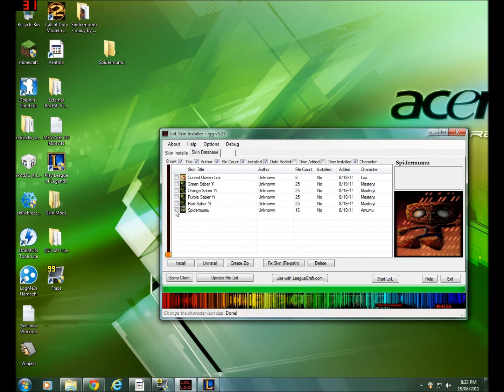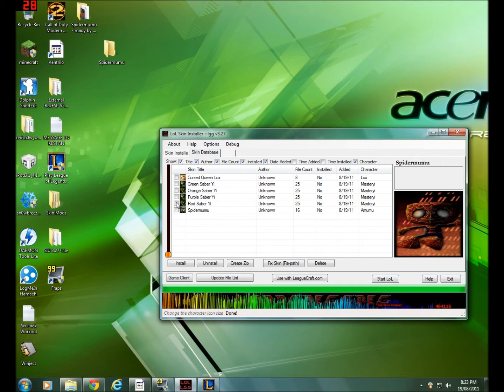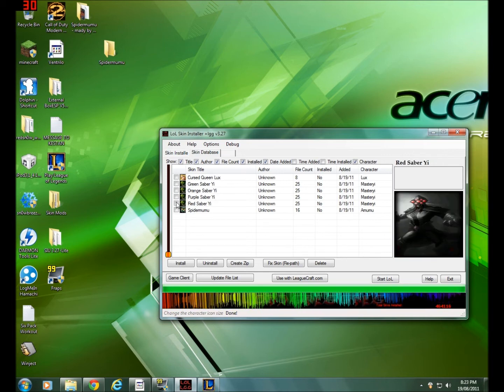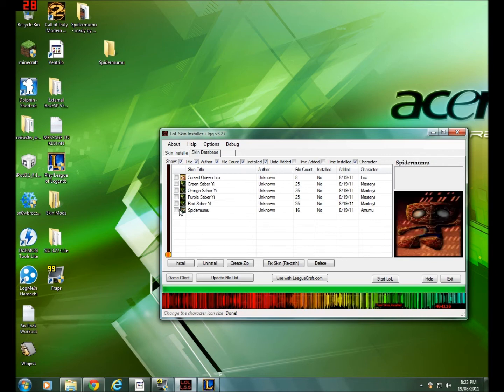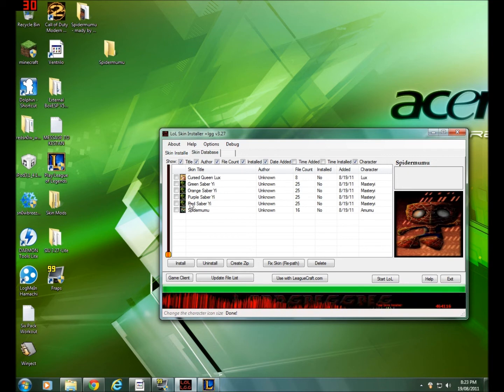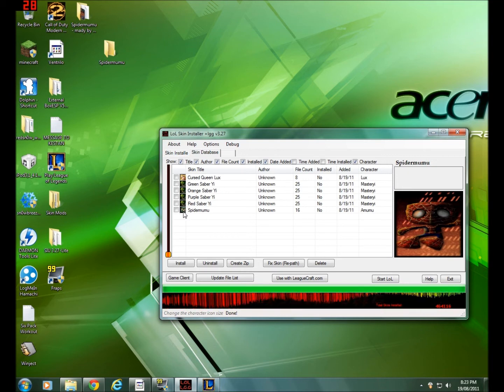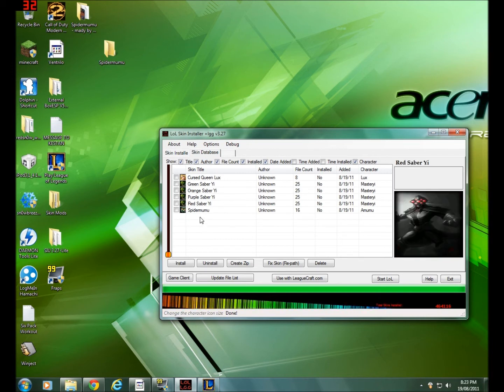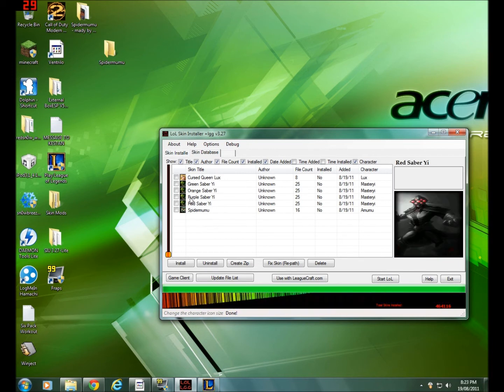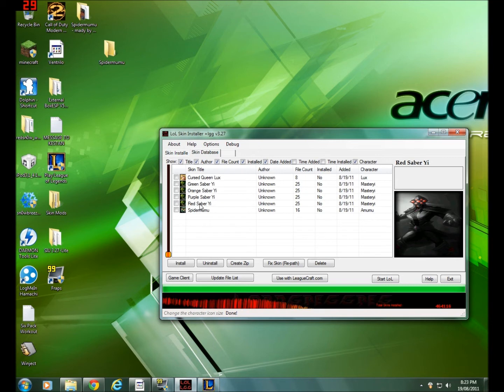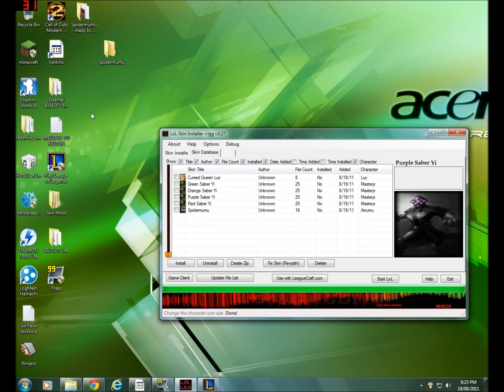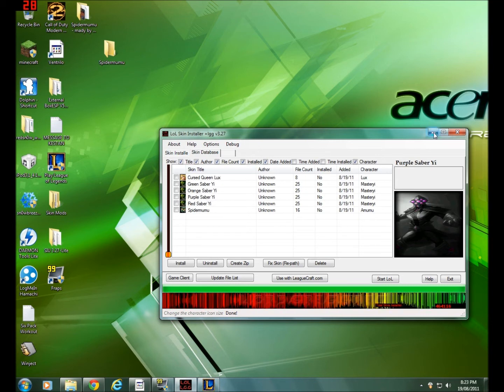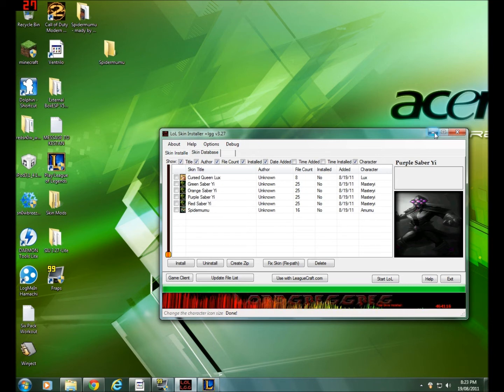And some tutorials on YouTube tell you to actually drag the actual files from the Spider Mumu download into the actual paths like the Amumu files that are originally from the League of Legends folder, which is pretty complicated and hard to understand. So I find this way better. Just checkmark the skin that you want in the check box right here and just click install.